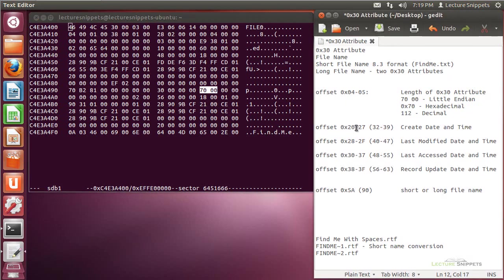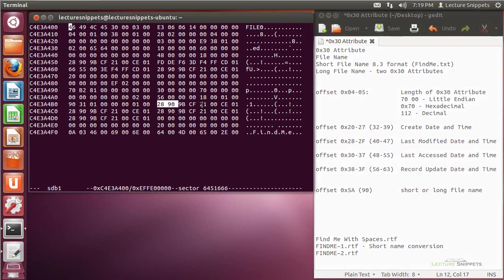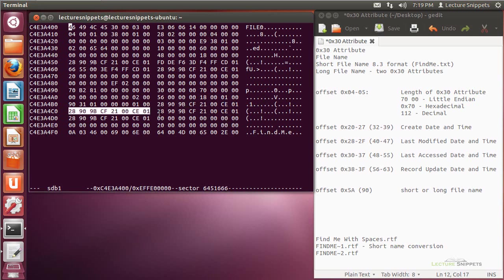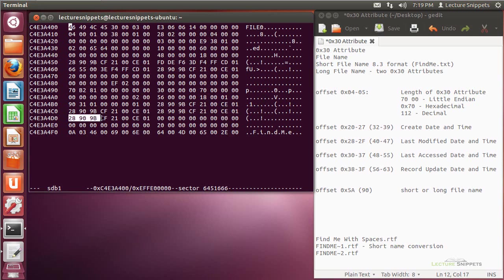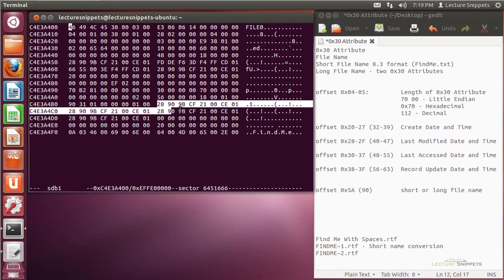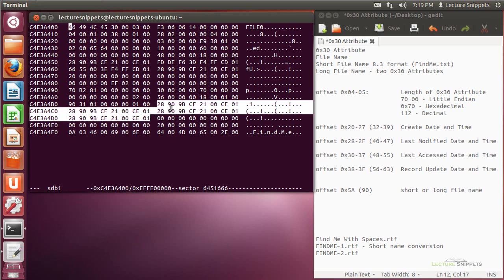If I go to offset 20 to 27, I'm going to find a repeat of the create date and time that we saw in the previous attribute. It also will have a repeat of the last modified date and time, the last access date and time, and the record update date and time. For this particular file, none of these timestamps have actually been updated — they typically stay the same from the time the file was created.